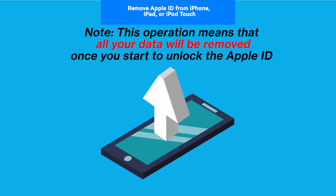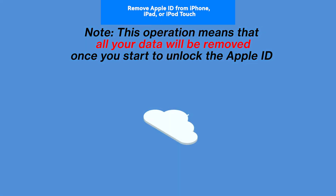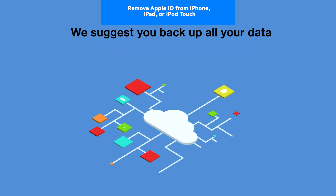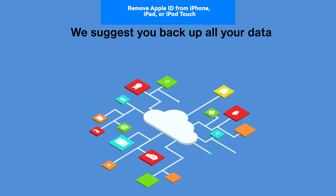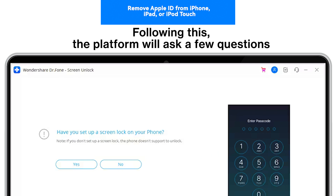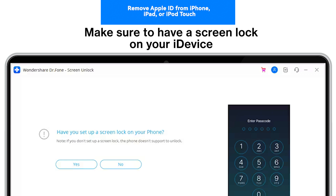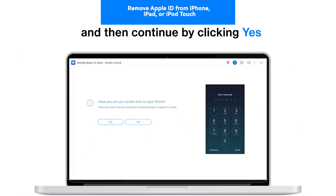This operation means that all your data will be removed once you start to unlock the Apple ID. We suggest you back up all your data. Step 4: Confirm if the device has a screen lock. The platform will ask a few questions before proceeding with unlocking the Apple ID. Make sure to have a screen lock on your iDevice and continue by clicking Yes.